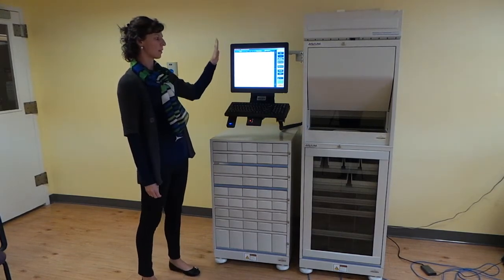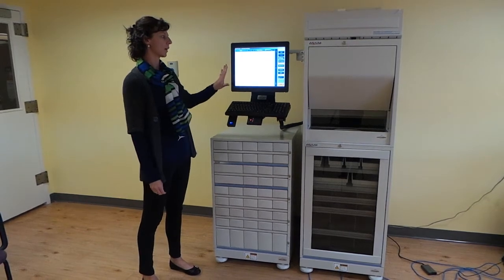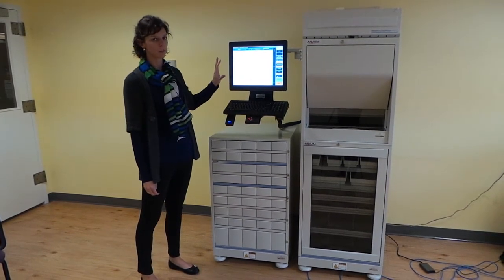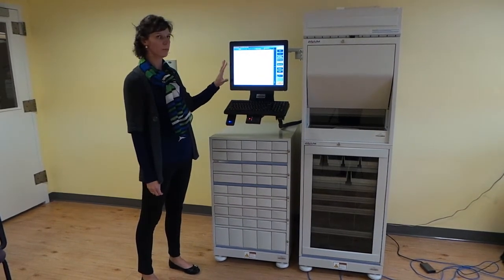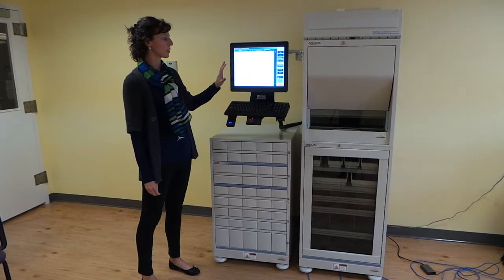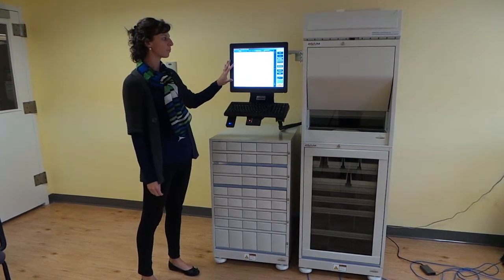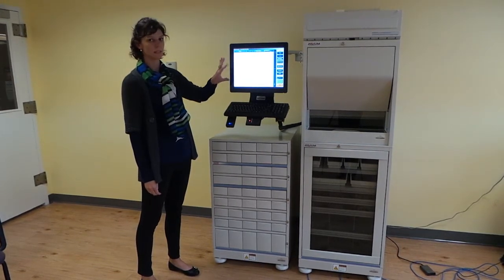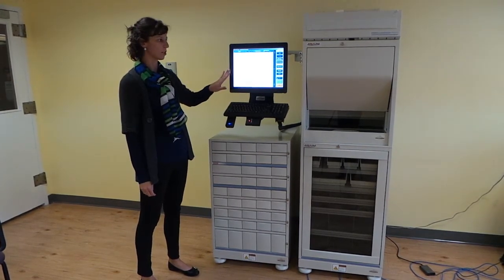To begin, the monitor here is all touchscreen and this is referred to as your display terminal. This is where you're going to log in, see your patient information, and dispense your medication.